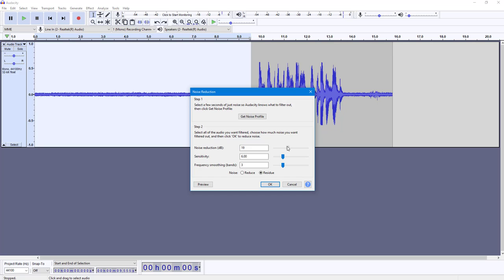Let's say I want to reduce it by 16 decibels - I can do that. I can also increase the sensitivity as per what I need and smooth out the frequency as I need as well.